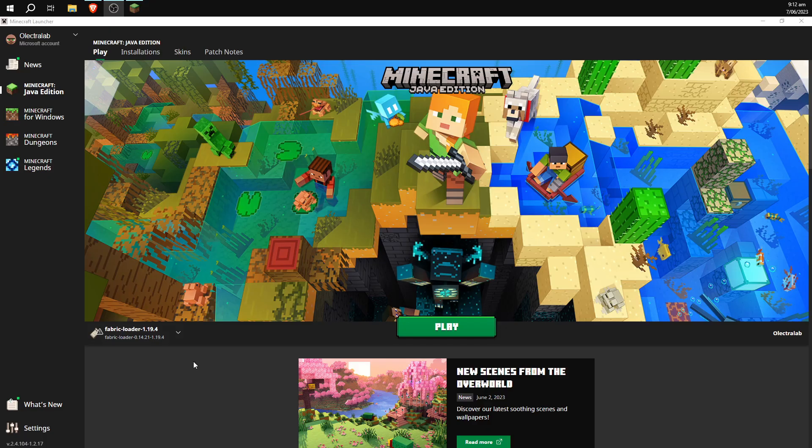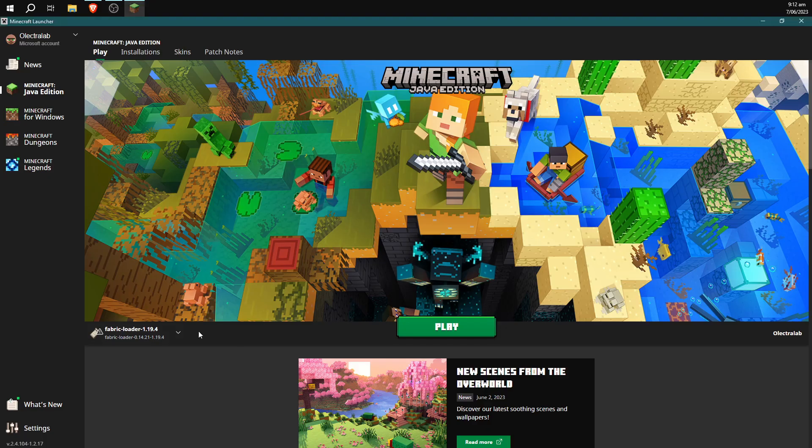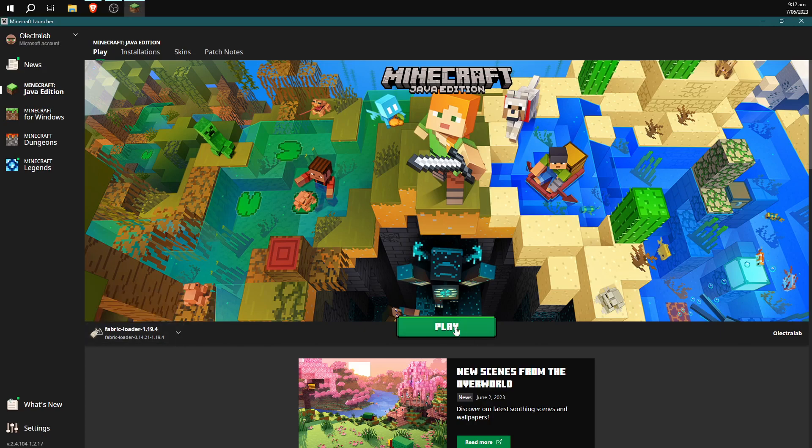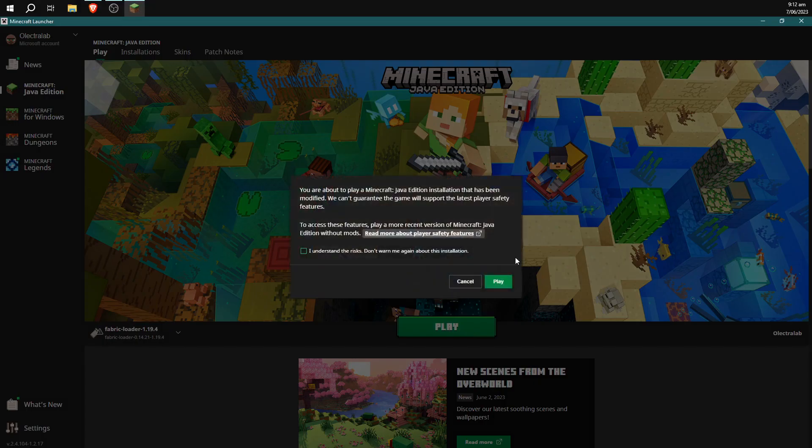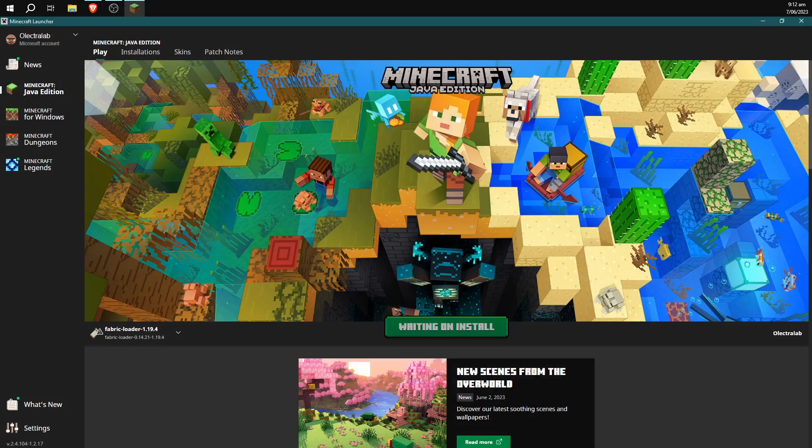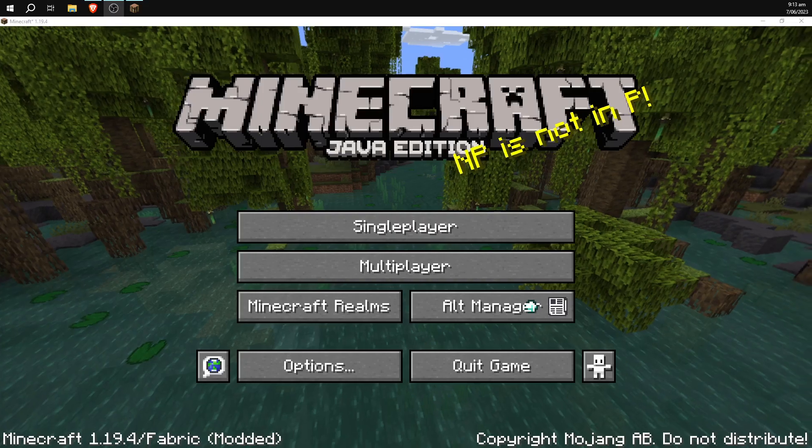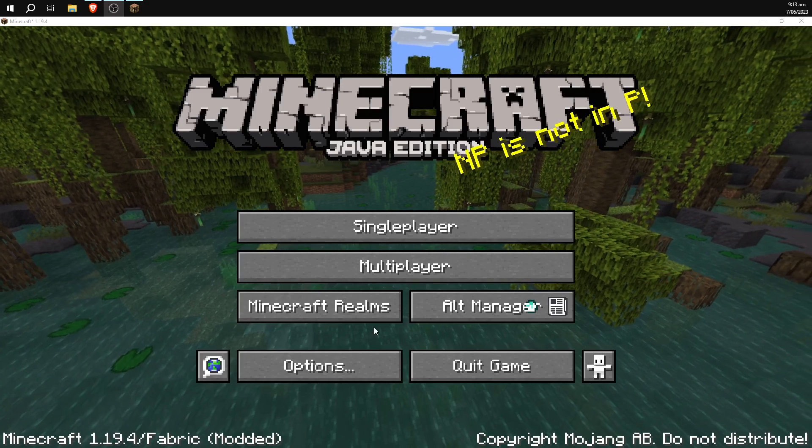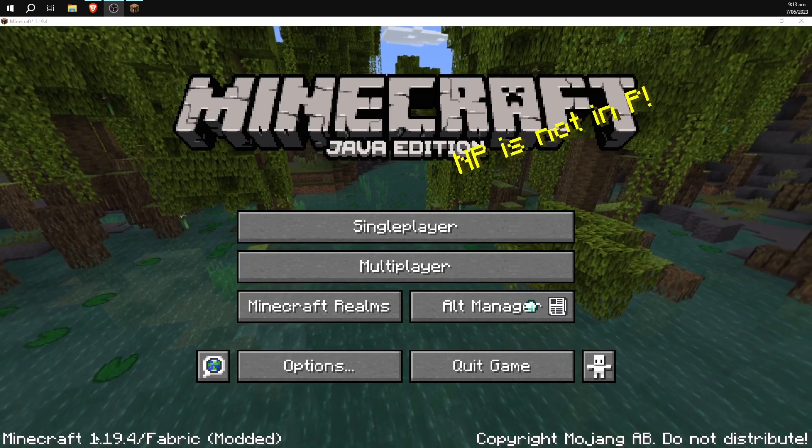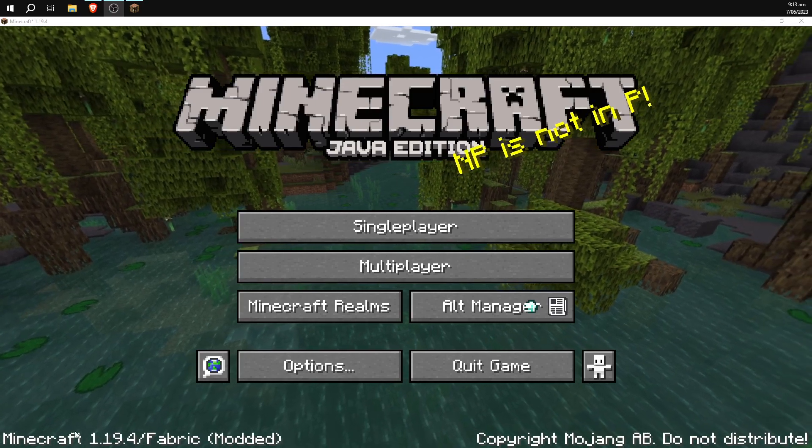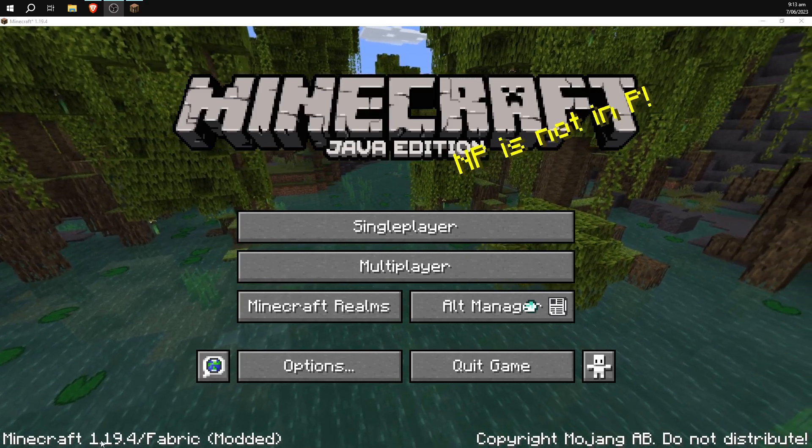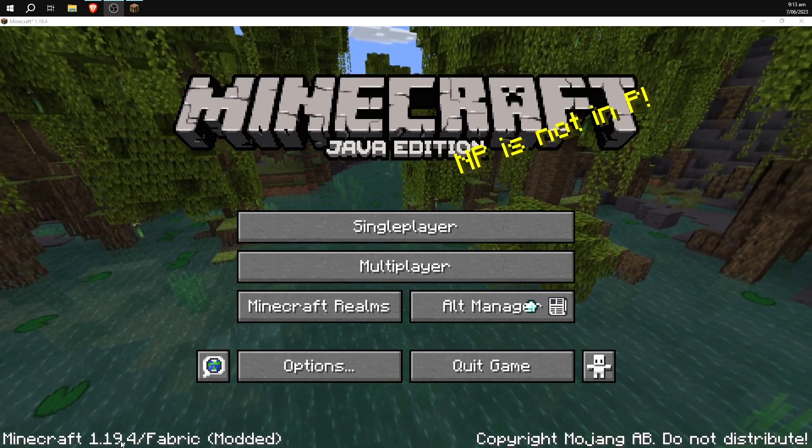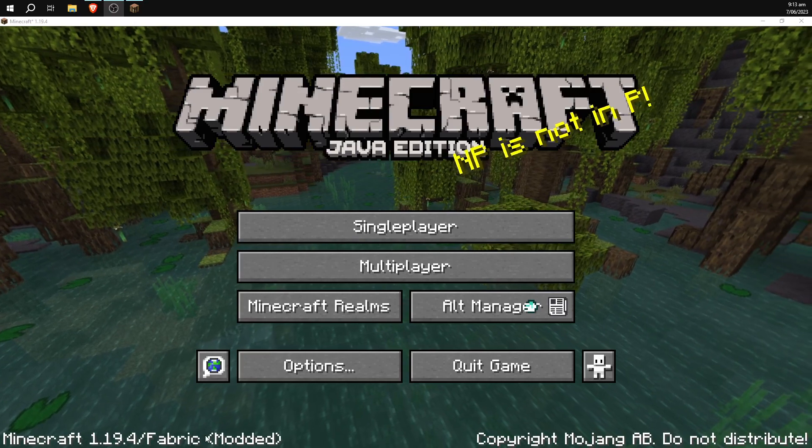So you can then go ahead and load Minecraft and it should have a new installation called Fabric Loader 1.19.4. We're going to hit play and then play again, and once that's finished loading you should get a home page that looks something like this. It will say Minecraft 1.19.4 Fabric modded.